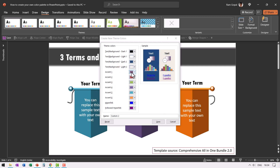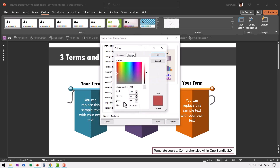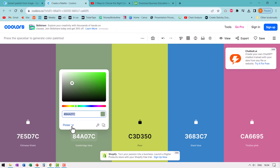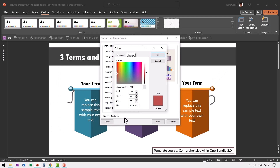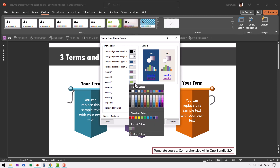Go back to PowerPoint, paste the hex code using Ctrl+V, and click OK. The default color of Accent 1 is now changed to that specific one. Do the same for Accent 2 — go to More Colors, go to Hex, copy the next color from Coolors, paste it in PowerPoint, and say OK. Likewise, change the remaining accent colors the same way.